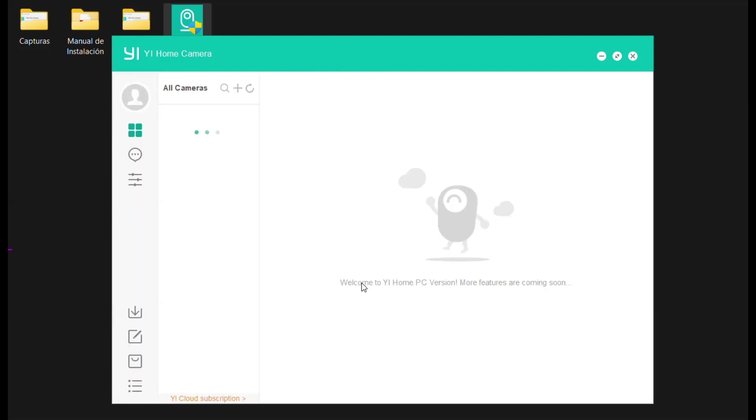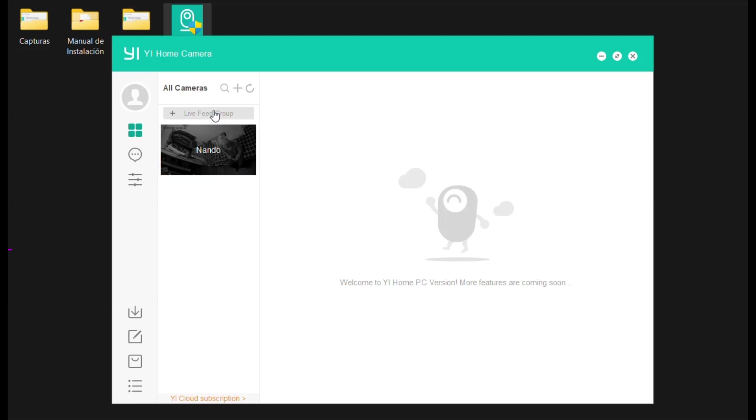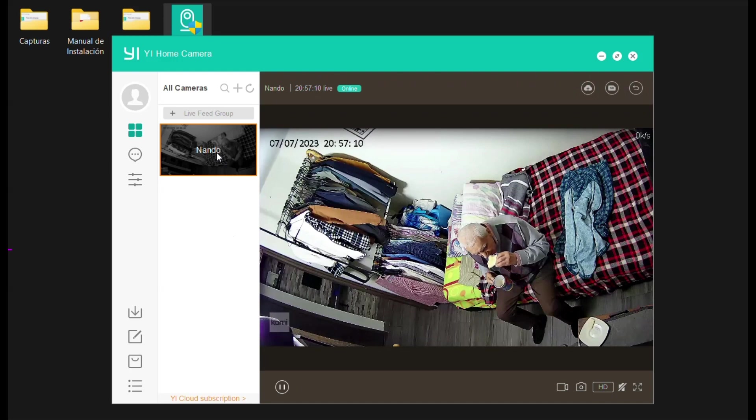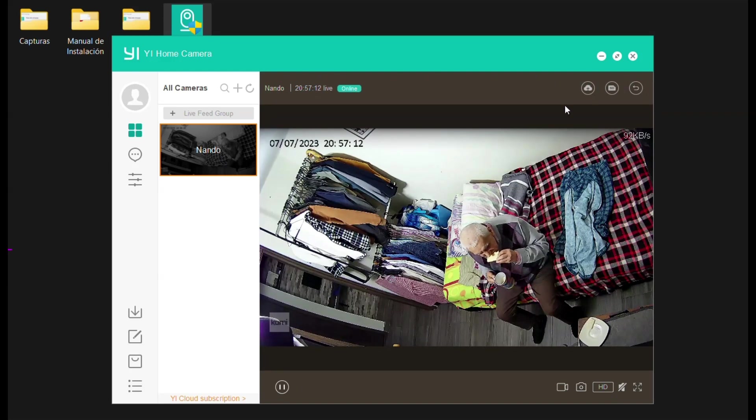Upon entering the software, you will see all your previously installed cameras that are linked to your mobile app. To access each camera, simply click on it, and the real-time image of the selected camera will open on the right-hand side.